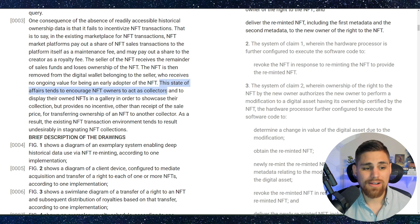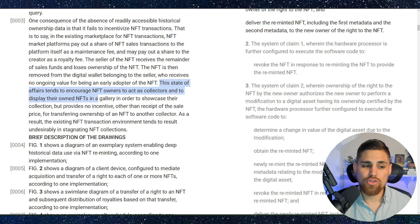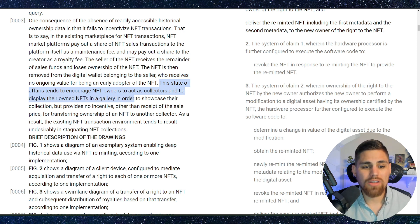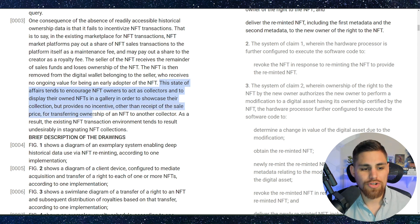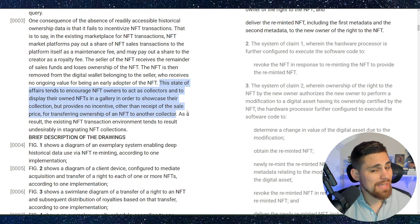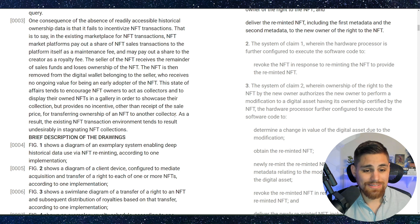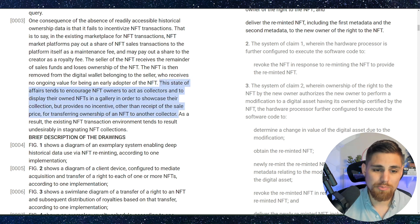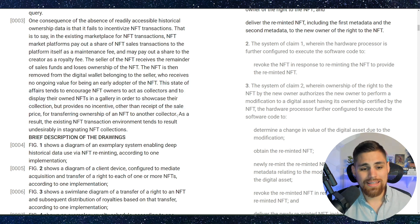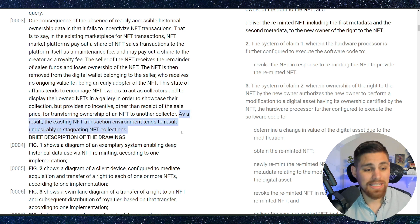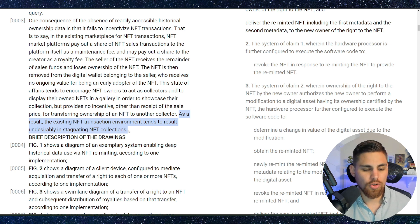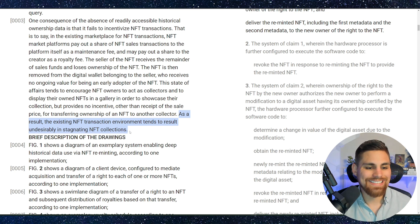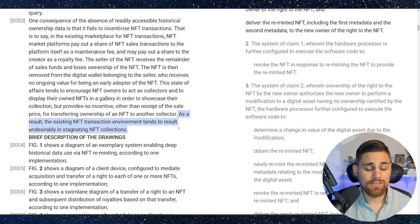So this kind of calls the NFT space out as a whole here in this patent. Then it says the state of affairs tends to encourage NFT owners to act as collectors and to display their own NFTs in a gallery in order to showcase their collection, but provides no incentive other than receipt of sale price for transferring ownership of an NFT to another collector. So again, another call out here to the space. And it says as a result, the existing NFT transaction environment tends to result undesirably in stagnated NFT collections. That's where it got really interesting really quick.